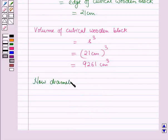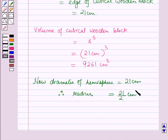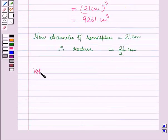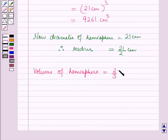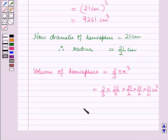The diameter of the hemisphere is equal to 21 cm. Therefore, the radius is equal to diameter divided by 2, that is 21/2 cm. Using the key idea, the volume of the hemisphere is equal to (2/3)πr³, which equals (2/3) × (22/7) × (21/2)³. This gives us (21/2) × (21/2) × (21/2) cm³. Now, 3 × 7 = 21, so the 7 cancels with 7.